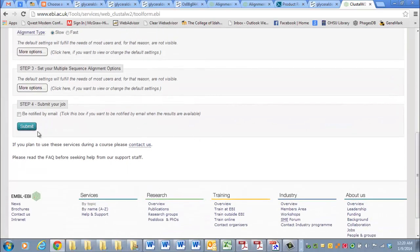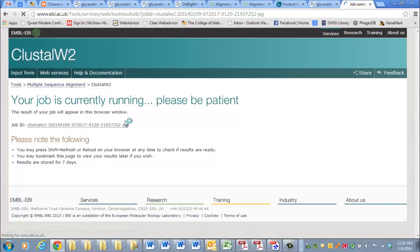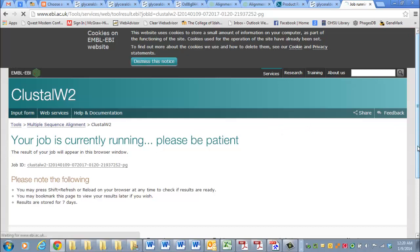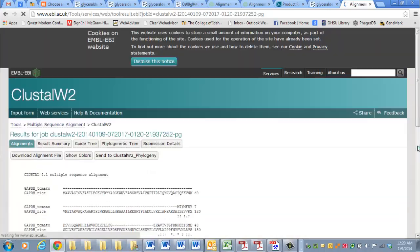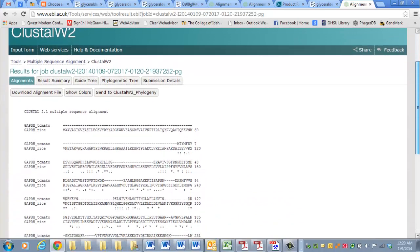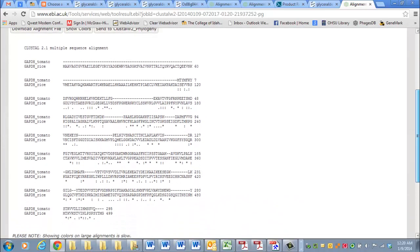If I submit, and then we wait. Hopefully it doesn't take too long. And then it brings up this nice sequence alignment. Right here. So this is how you get a protein sequence alignment.